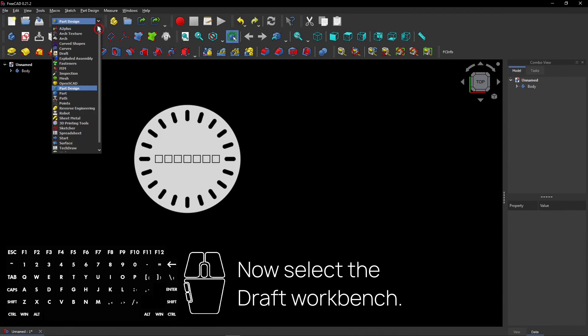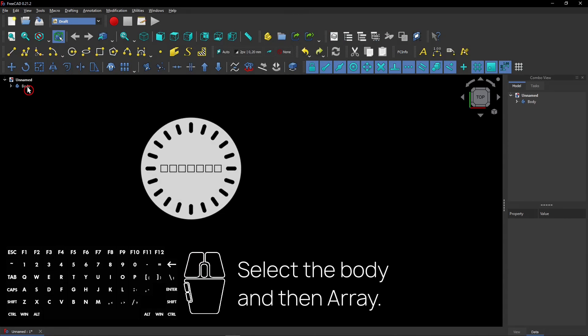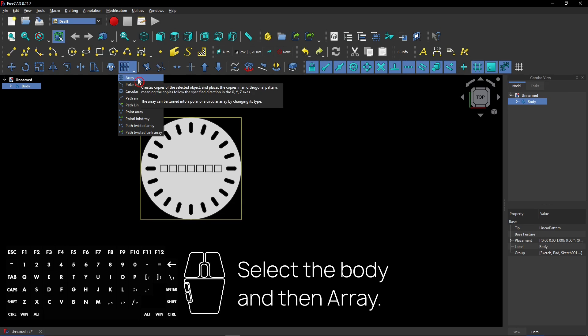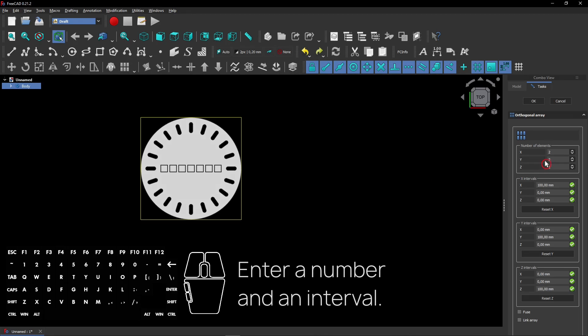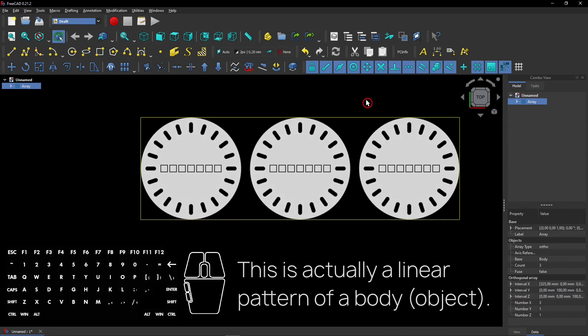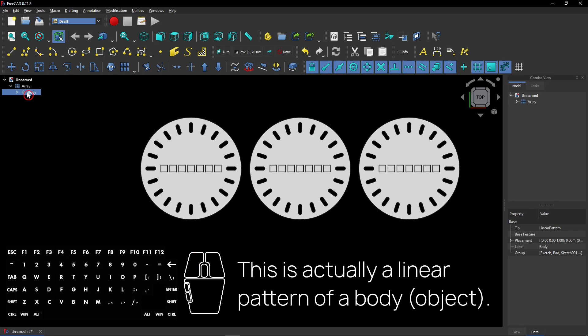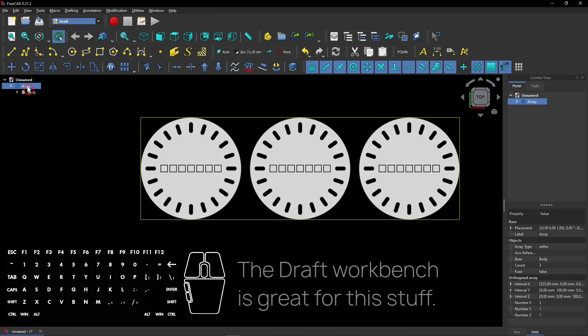Now select the Draft Workbench. Select the body and then Array. Enter a number and an interval. This is actually a linear pattern of a body. The Draft Workbench is great for this stuff.